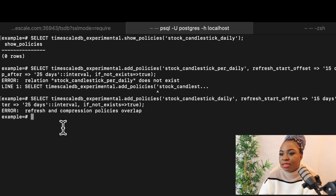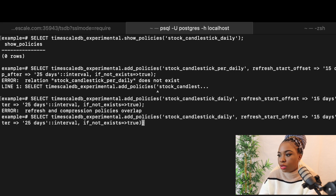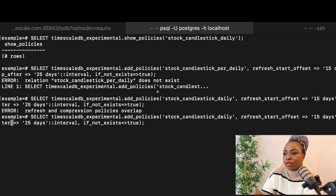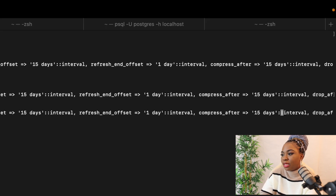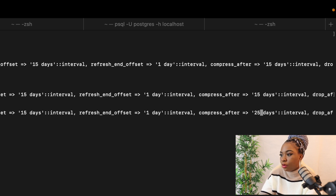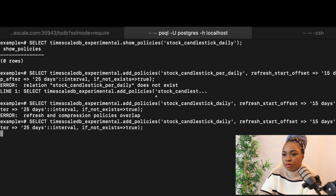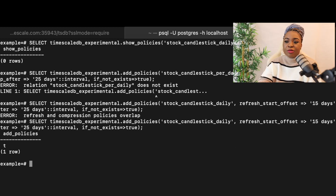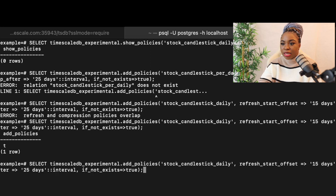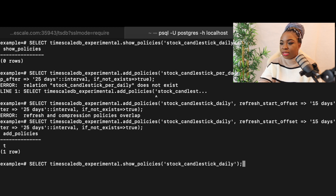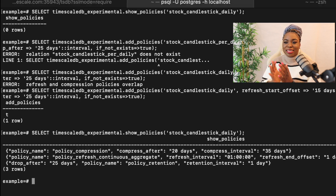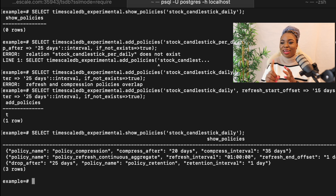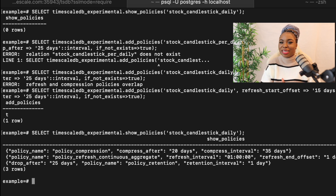What this simply means is that I have to adjust my compression policy. By changing this from 15 to 25 or 20, when I hit enter, you can see that all our policies have been added. If we want to be sure that it's added, we can show our policies. By the time we show our policies, we can see that we have our compression policy, retention policy, and continuous aggregate policy.